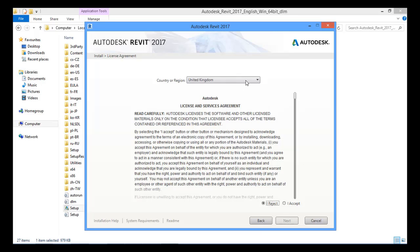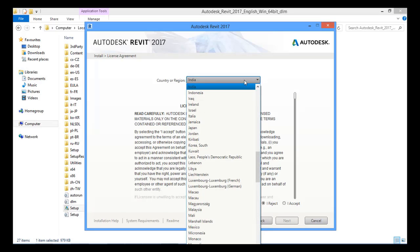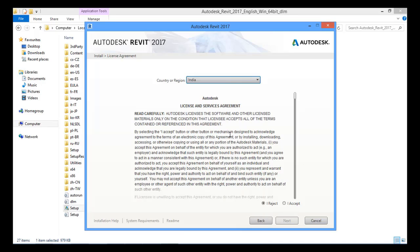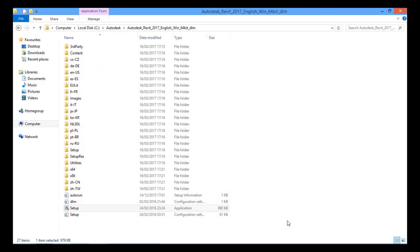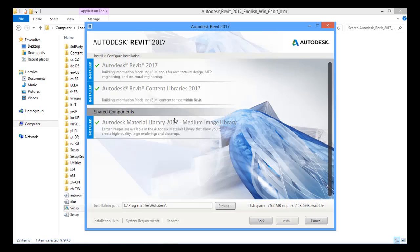After clicking Install, it will ask you to select your country — I will select India. You can read through the terms and conditions of Autodesk, then select 'I Accept' and click Next. In my case, I have already installed the software, so the Install button is disabled and all options show as 'Installed'. If you have not installed the software, the Install button will be enabled and you can proceed with the installation.